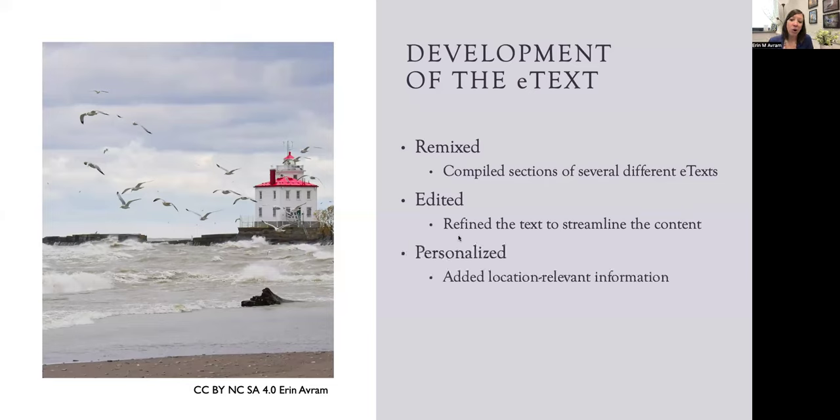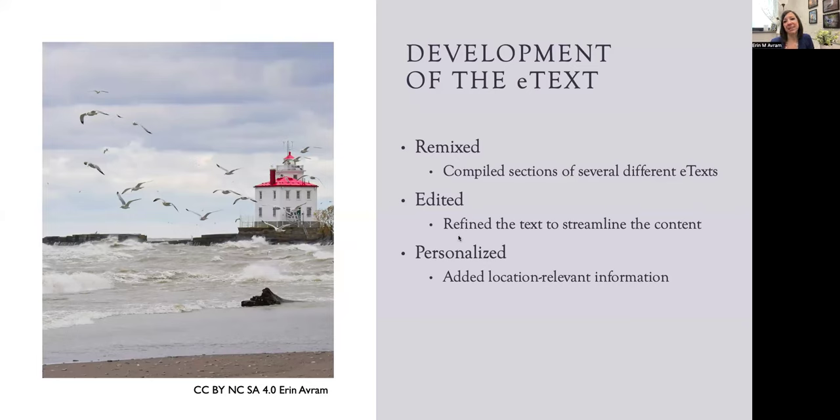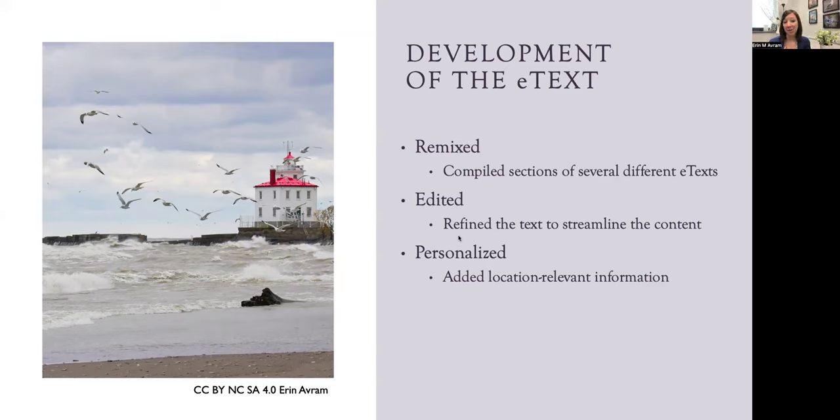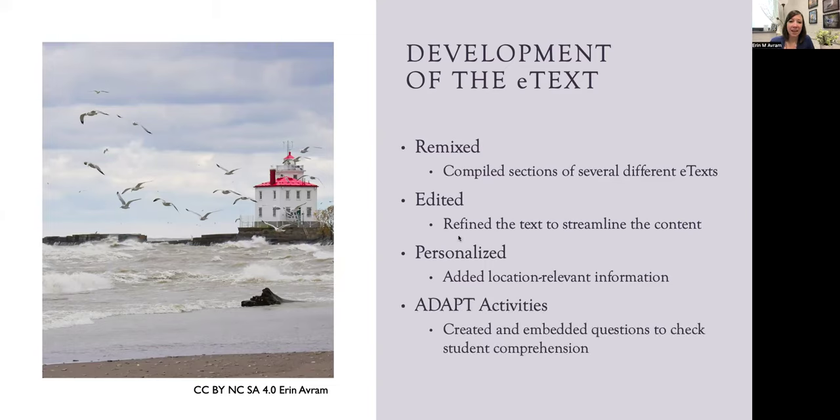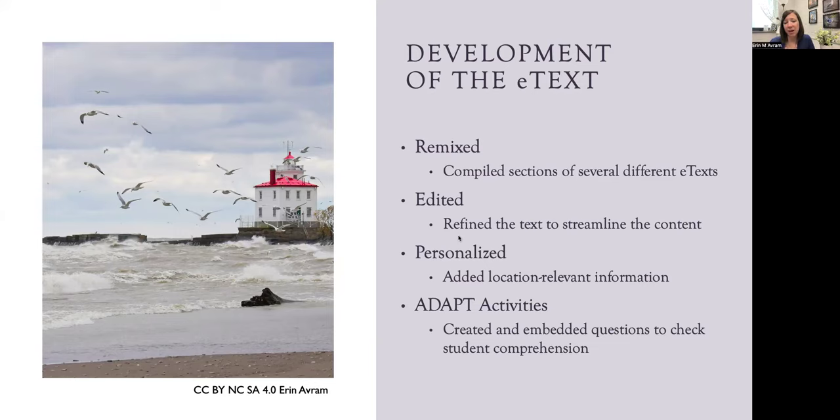I also incorporated some location-relevant information specific to our geographic location. One of the units we're investigating in this class is on water quality, and we're located right on Lake Erie. So I was able to use some of my own images, such as the one shown here on Lake Erie, to help strengthen personal connections for students with the content. And then the other layer of this project was those ADAPT activities, embedding questions to help students check their comprehension as they navigated the textbook.